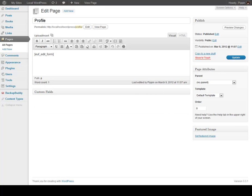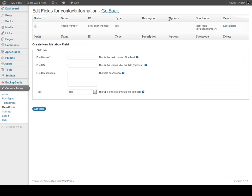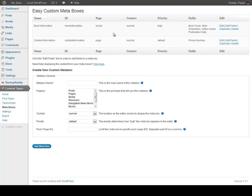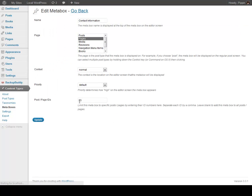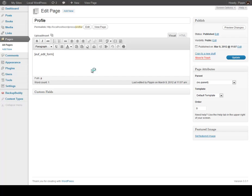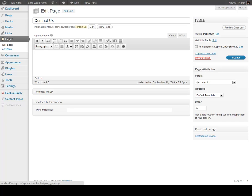So we have page-specific meta boxes that allow you to only show this meta box information on a very specific page. If you wanted to, you can actually add it to multiple pages. So let's say we want to add it to the profile page as well — that one has an ID number of 3154. So we go back over here, we edit our meta box, and we simply add in the extra ID number separated by a comma, click Update. And now it's available on both pages — both the profile and also the contact information page.